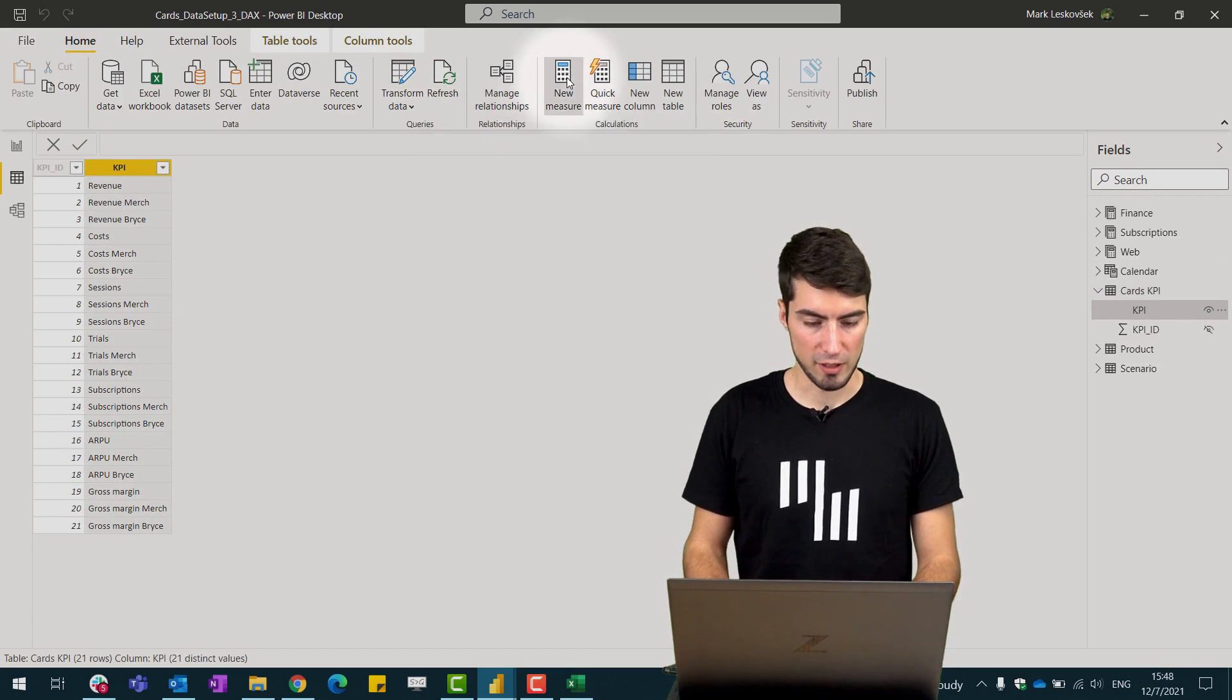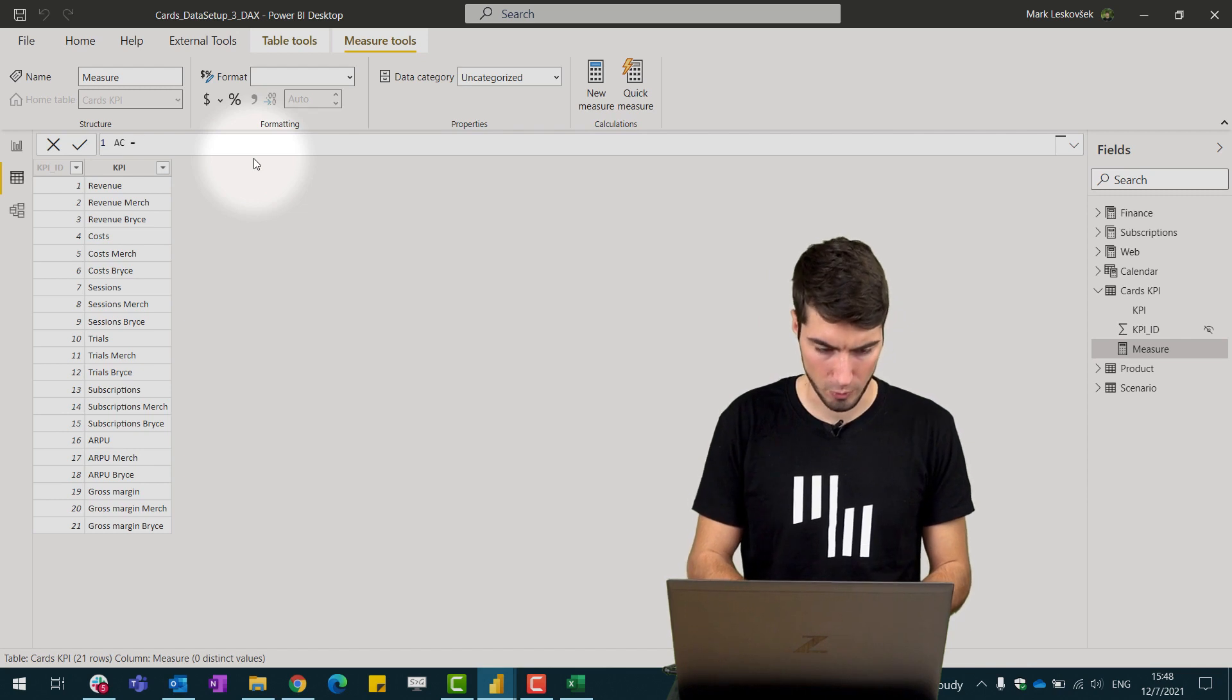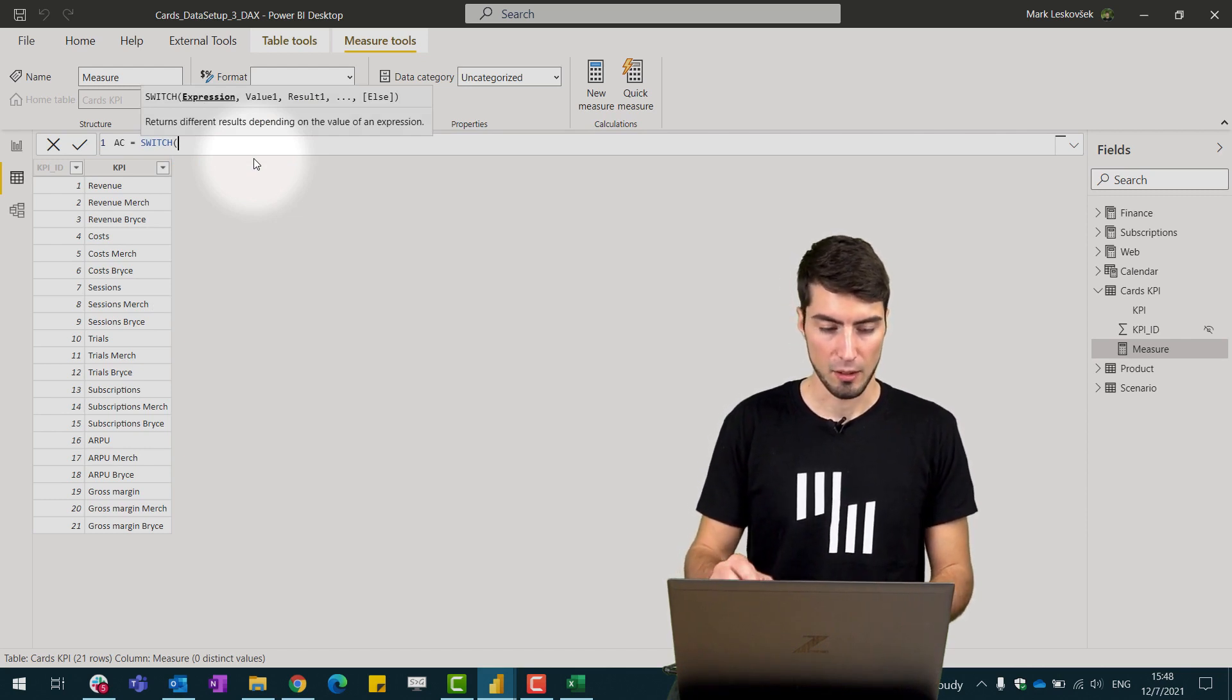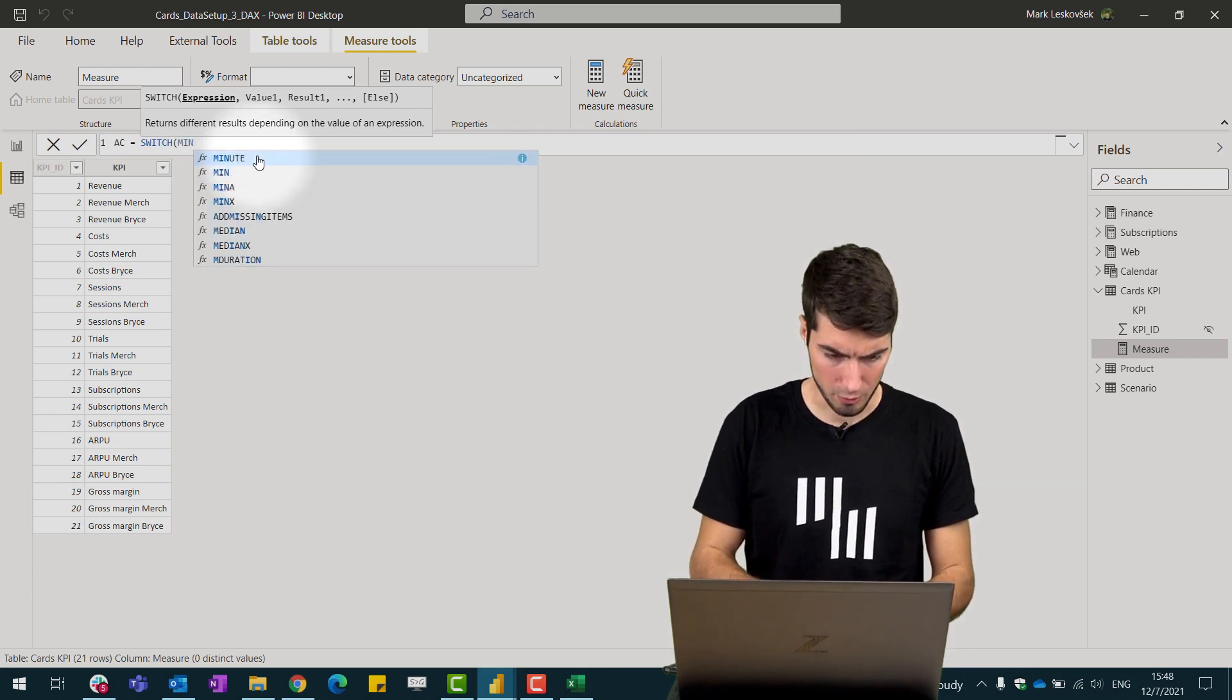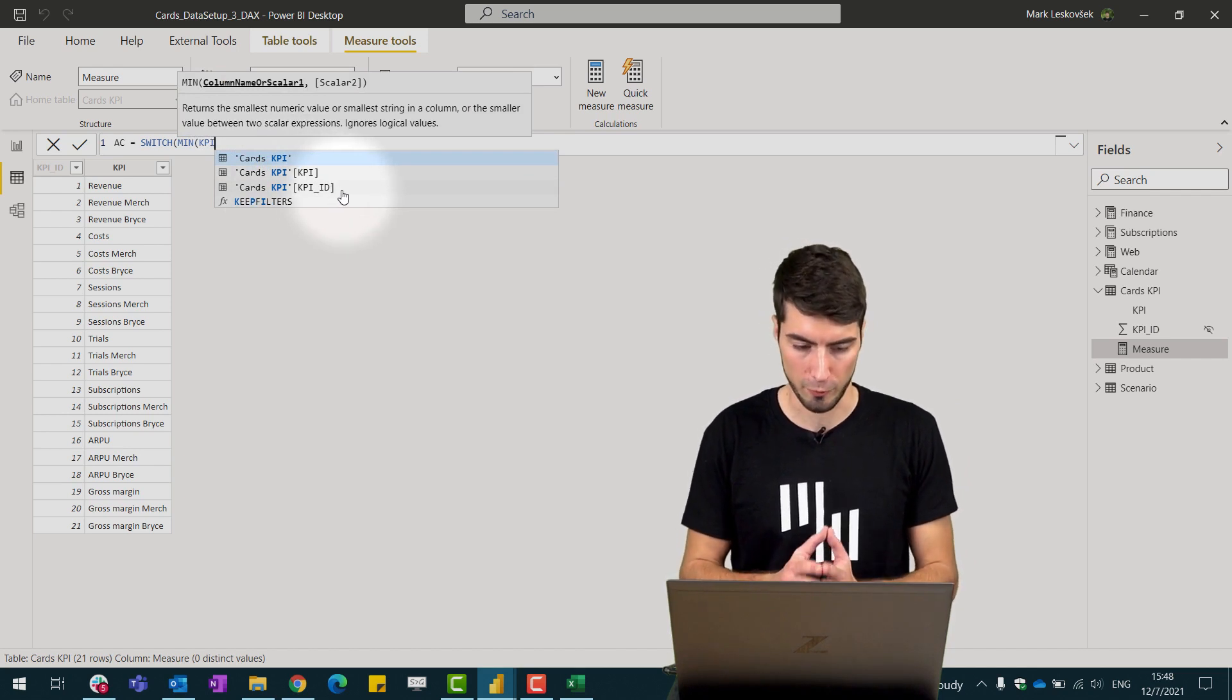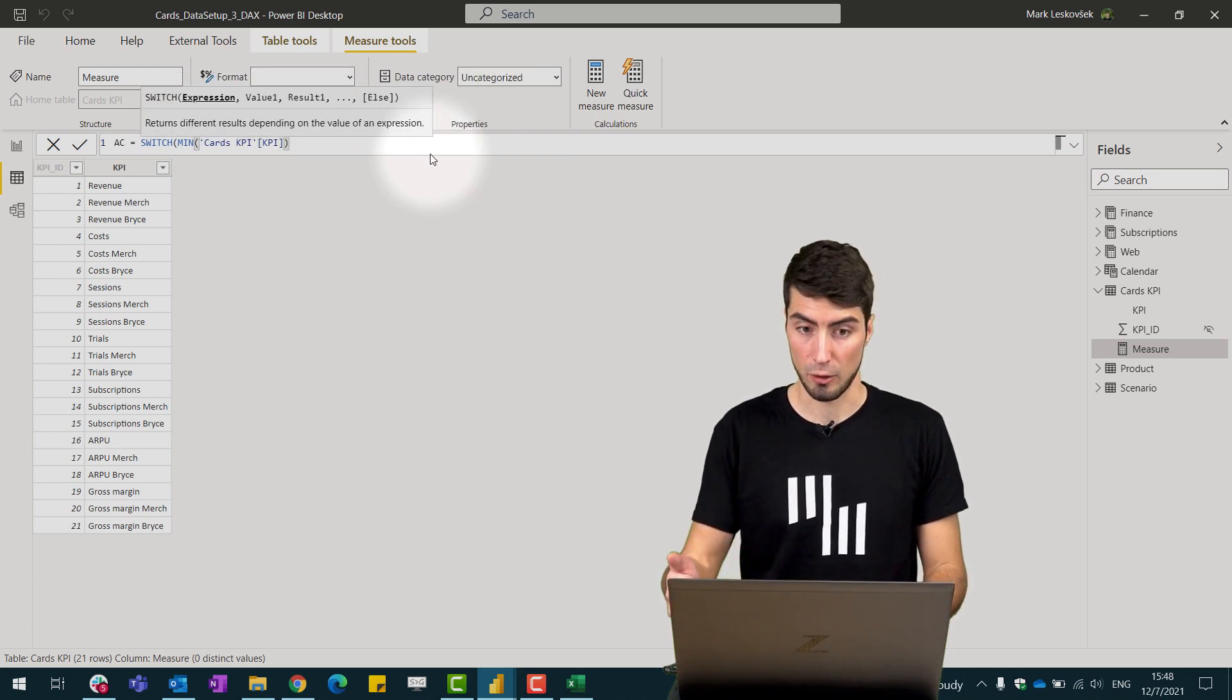For this case we'll start with AC as usual. This is short for actuals and we'll write a switch statement. Our first argument of the switch statement needs to be some sort of aggregation that will tell on which KPIs we will actually be writing the values. So we'll write in the minimum aggregation for KPI and usually what you would do here is you would use the KPI ID as this would be best for performance purposes but in our case just to illustrate better we will use the KPI. Let's close and now we can start writing our KPIs.